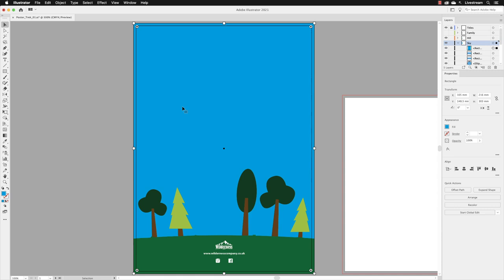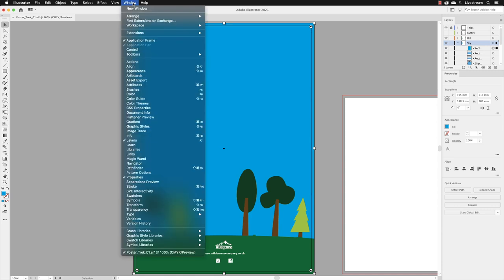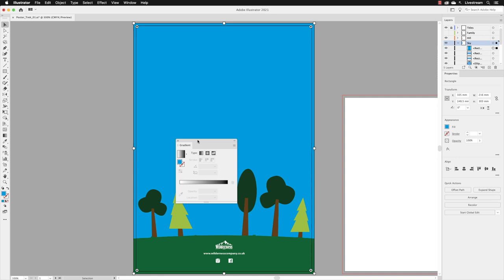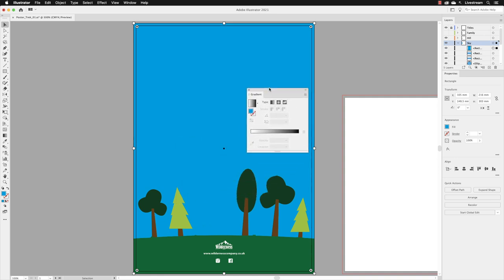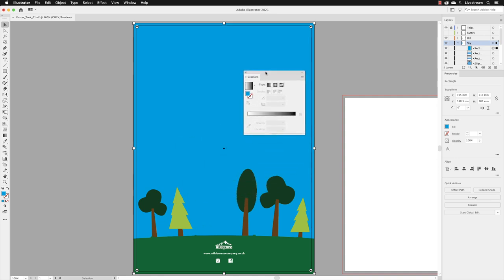In order to create a gradient, we need to go up to the Window menu and then go down the list to the Gradient panel and left-click. That opens up on screen, and I will then move this so we can see those options nice and clearly.